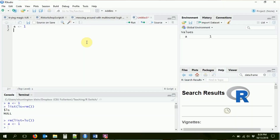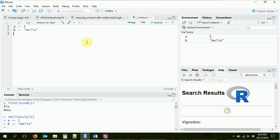Let's go ahead and create some other values as well, because it doesn't just have to be numbers. We can also have a string in there, some words. Let's go ahead and create a B and let's make that B be "hello". We're going to run that as well. So now we have two things: we have A and we have B. The A is 1, the B is hello.